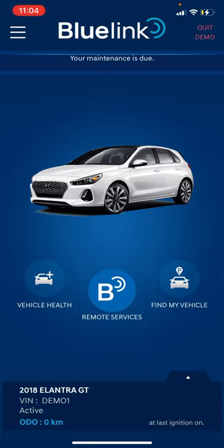At the bottom of the screen it shows you the vehicle make, model, year, and VIN number — the actual VIN will show when you have your real car connected. It also tracks your odometer, which is really helpful for tracking when your next service is due — usually every six thousand kilometers or six months.